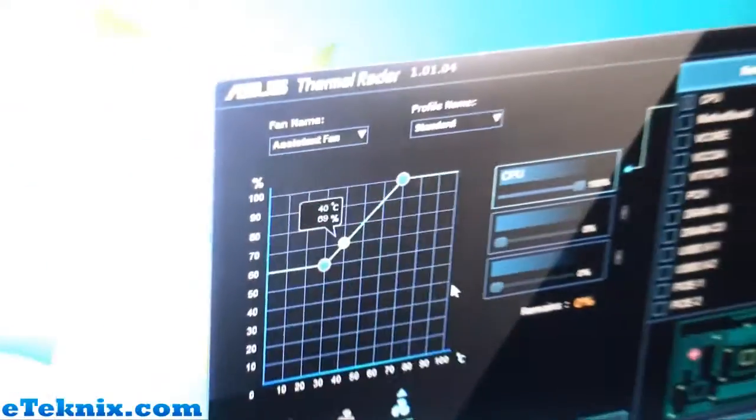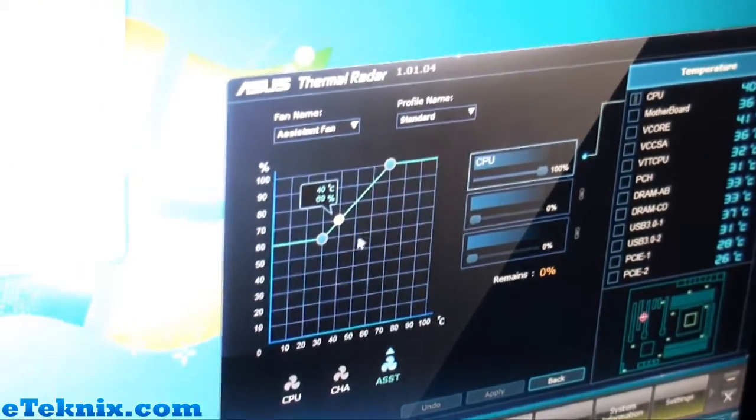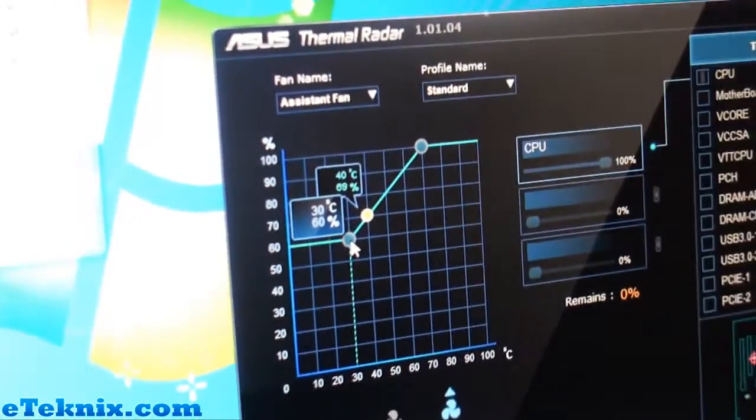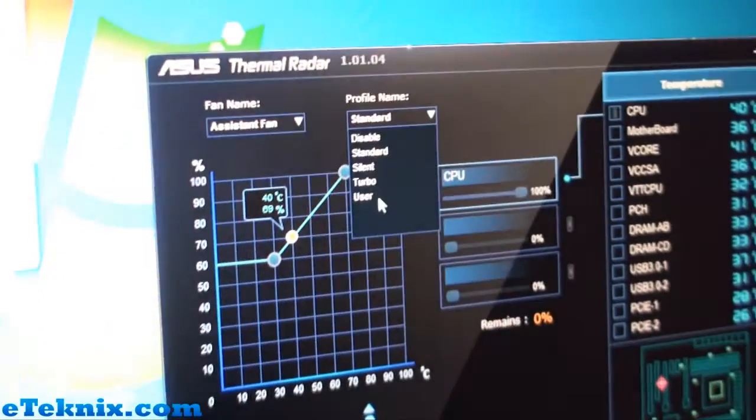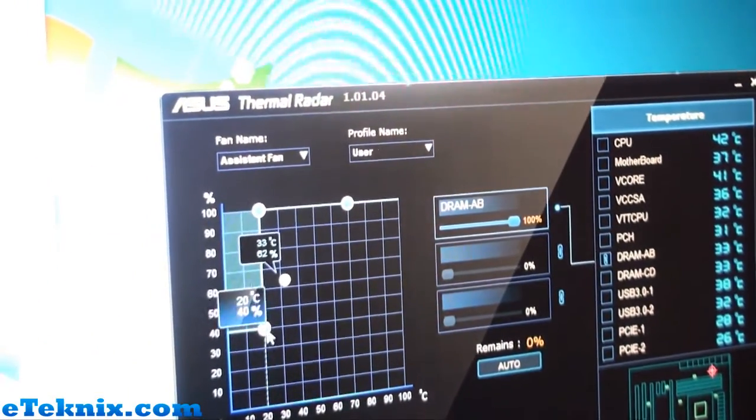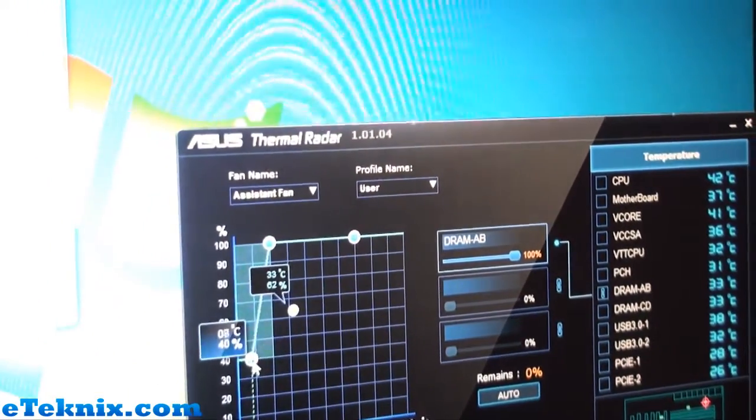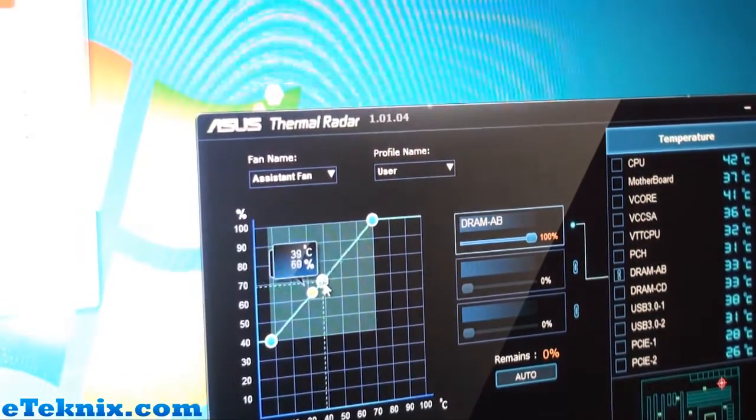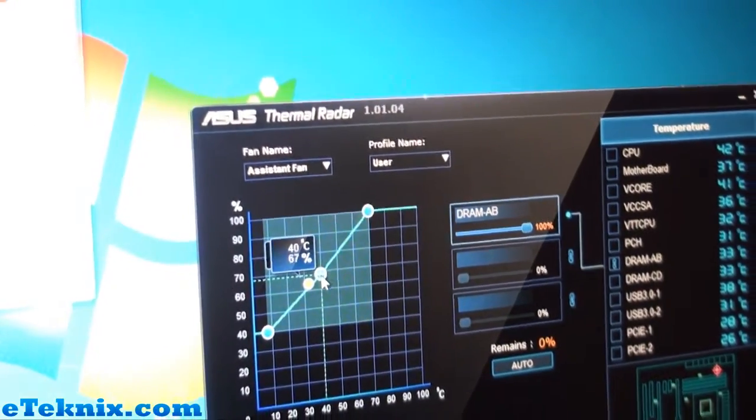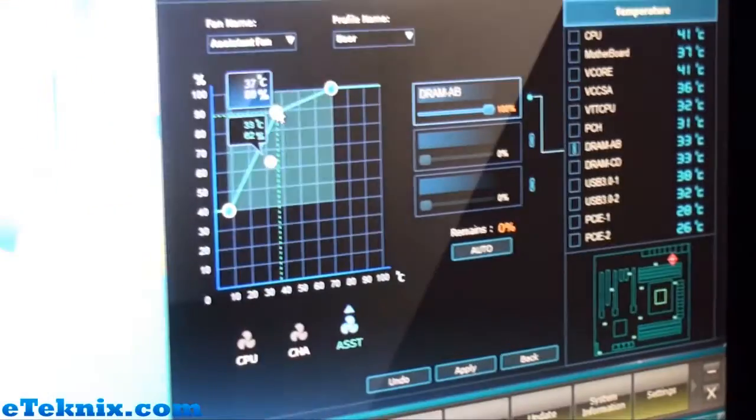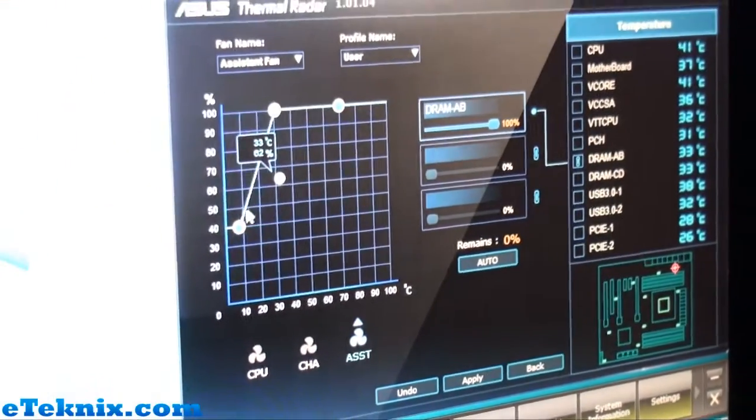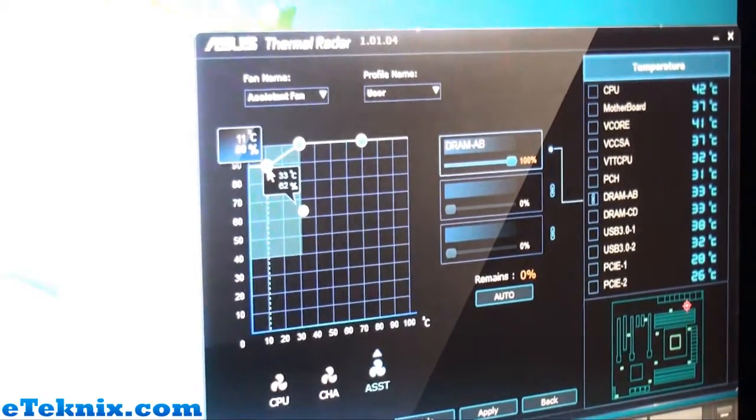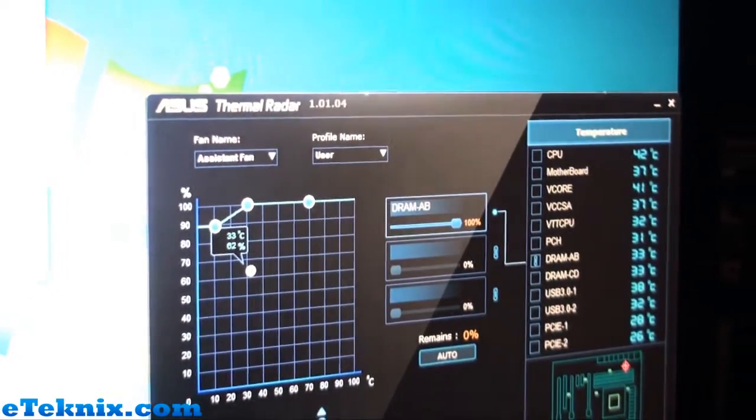And you can even control the fans that are on there manually. You can do it manually or you can set profiles. So you can have it as a manual one where you can just drop the temperatures down, basically increasing the fan when it gets to a certain temperature but in much more of a versatile way.